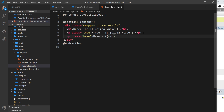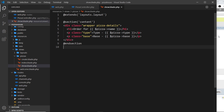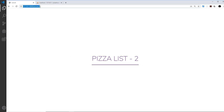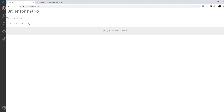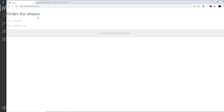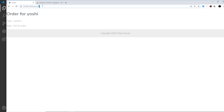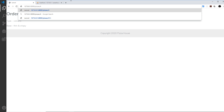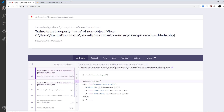After that I'm going to do another paragraph tag with a class of base, and in here output the pizza base. Now if we save this and go to forward slash two, we should get the record with id of two - order for Mario, type Hawaiian, base garlic crust. This page looks crap but we'll style it later. Going to one we get another order, going to three we get the Yoshi one.